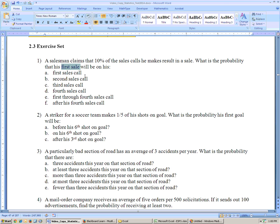That's a good indication it's geometric, because we're looking for what's the probability that the first sale will occur. The probability that the first sale will occur on the first sales call is 10%, because there's only a 10% chance that he makes a sale.